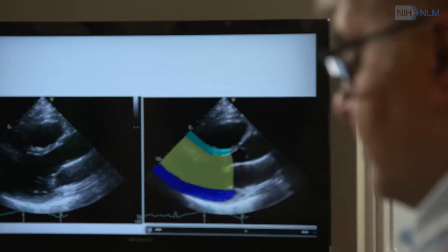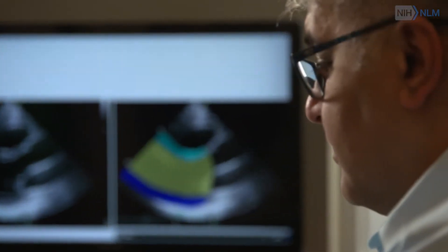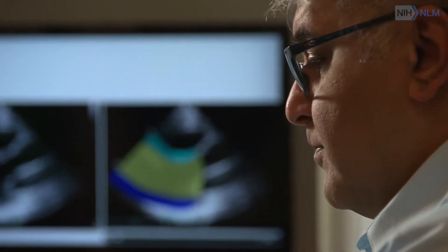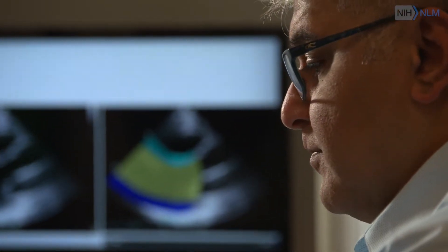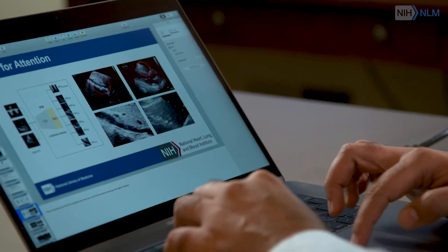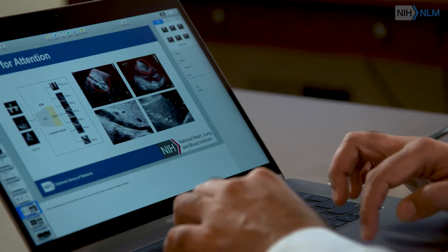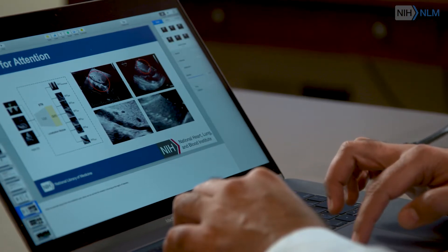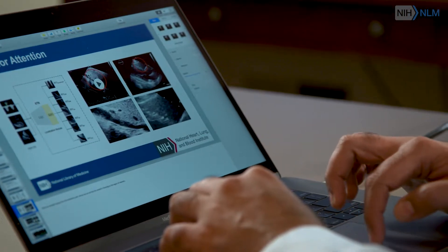Dr. Samir Antani, Ph.D., tenure-track investigator, computational health research branch, LH in CBC.